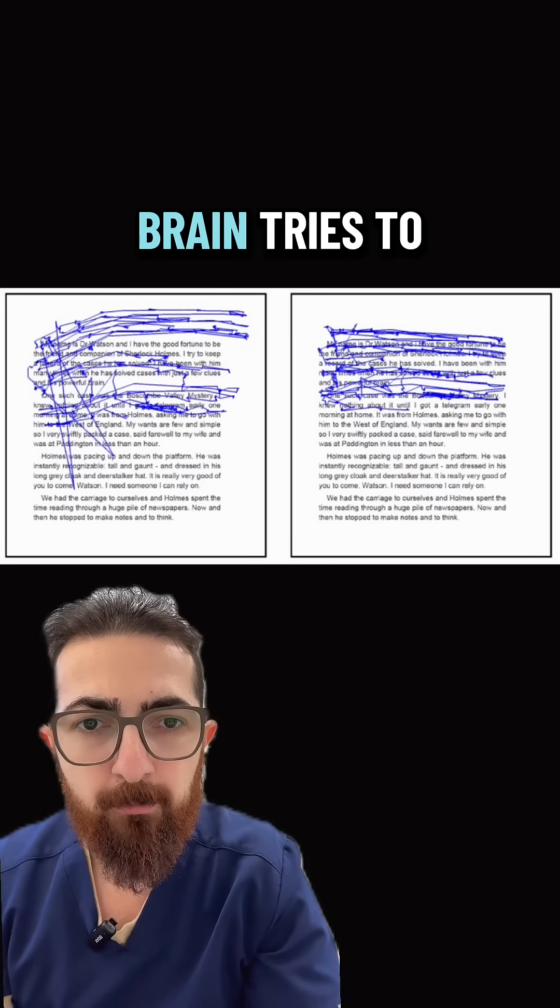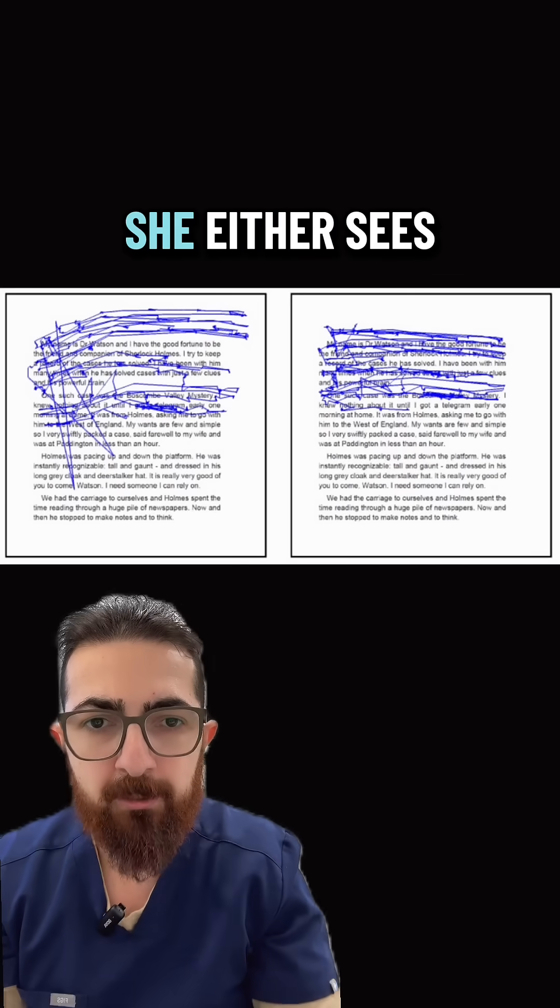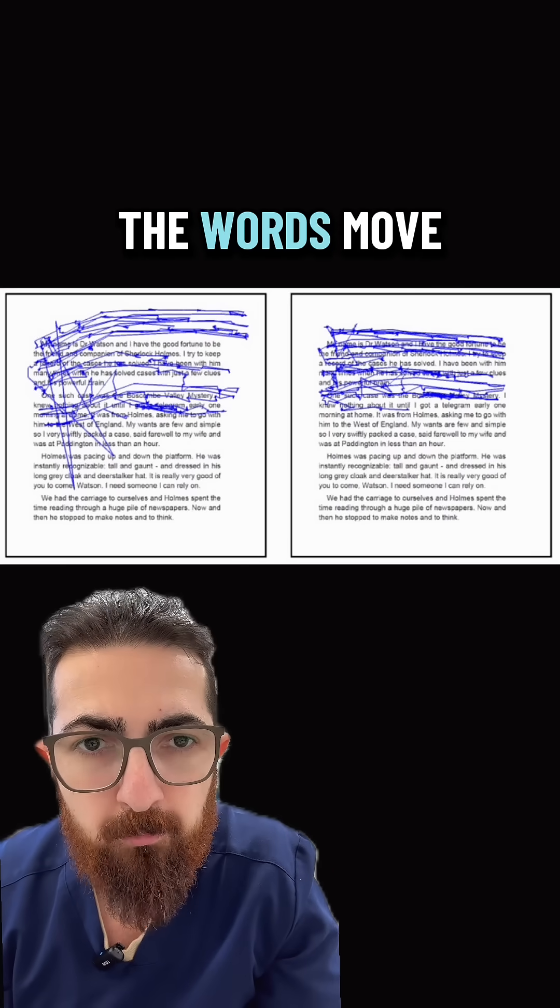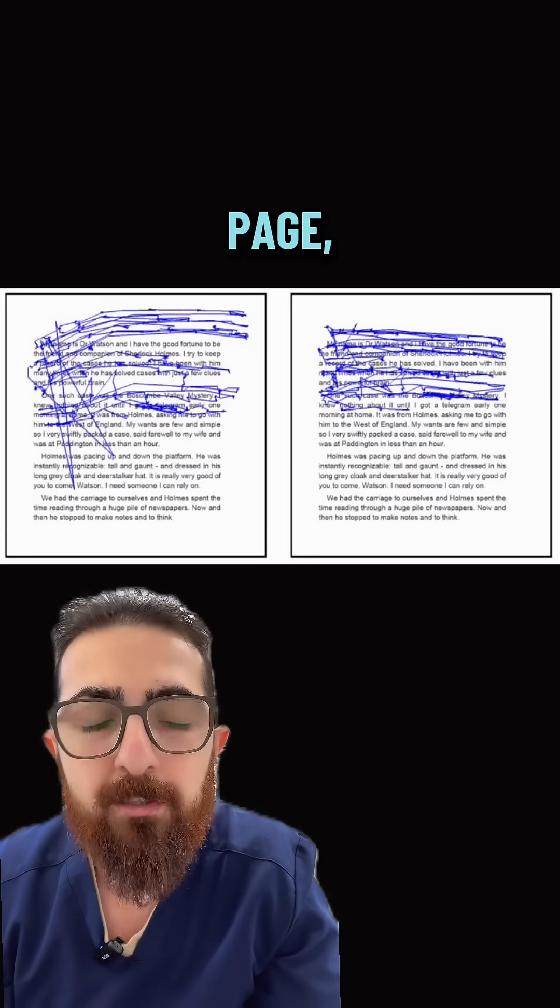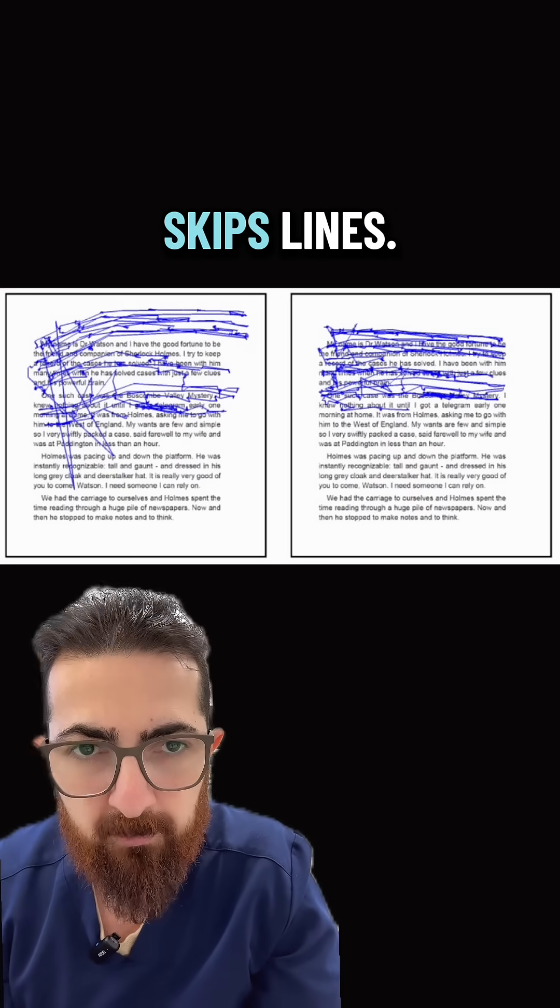So this is why if her brain tries to use both eyes at the same time, she either sees the words move around on the page or her brain skips lines.